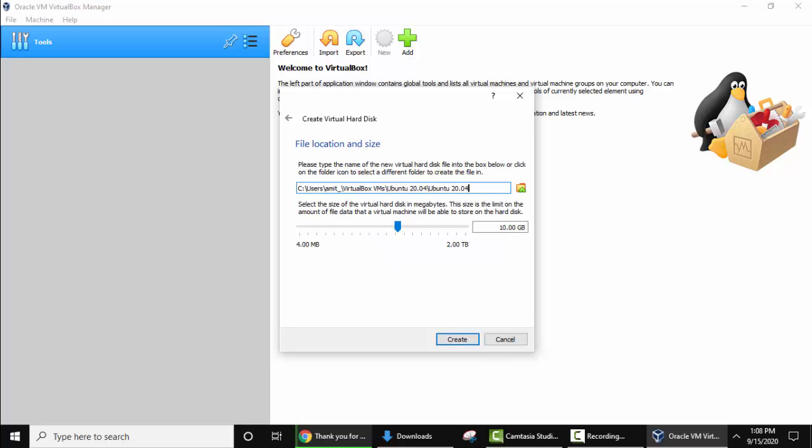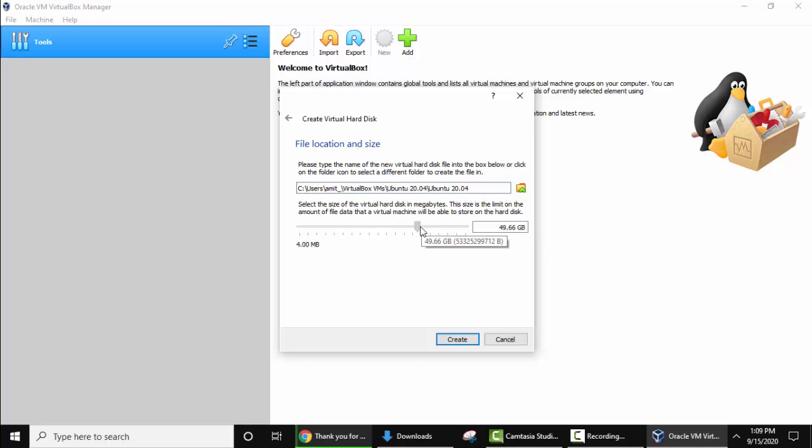Now guys, here is the file location and size. It will by default go under user Amit VirtualBox directory. If you remember the machine folder, under that the folder will get created and the files will go inside. Now it is asking to set the size. This size is the amount of file data that the virtual machine will be able to store on the hard disk. I'll mention a good size. I guess this is fine, around 50 GB. Click on create.